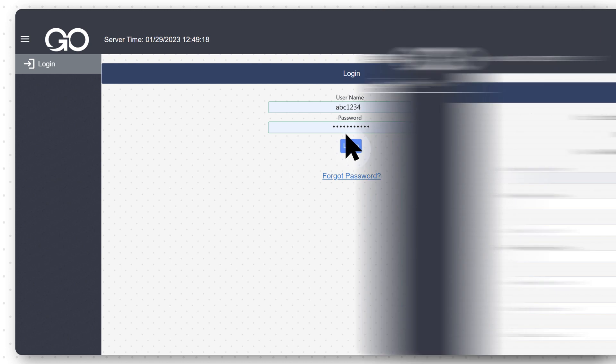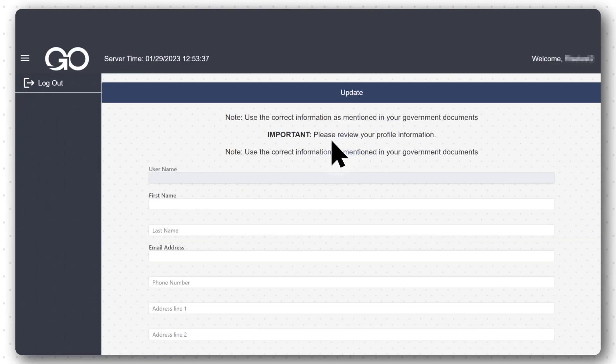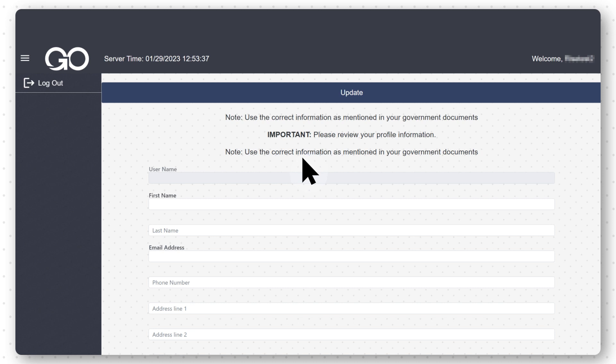You will be directed to a new page to update your information. Please note that you have to insert the correct information as mentioned in your government documents, and it is also important to review your profile information. Start filling out the forms.